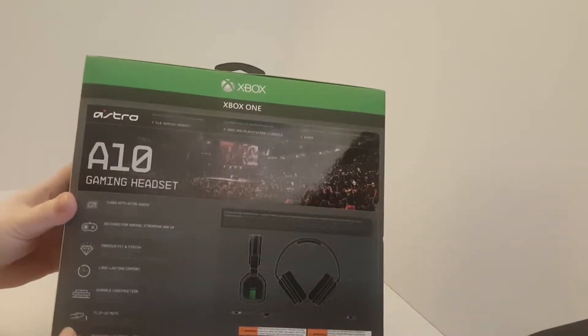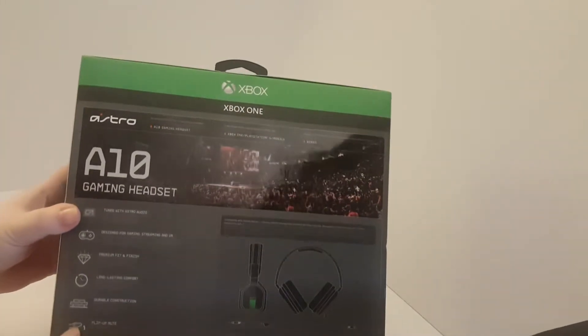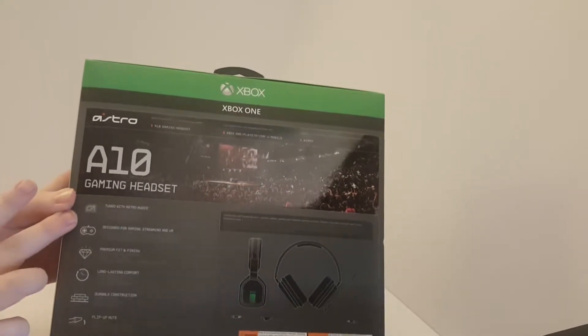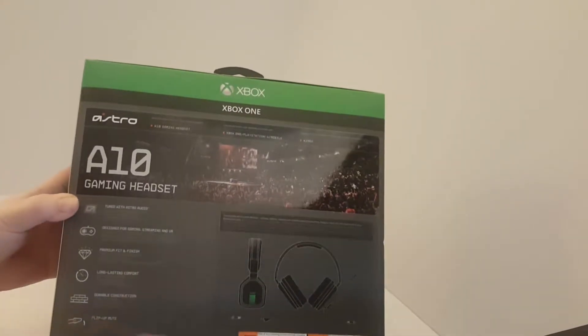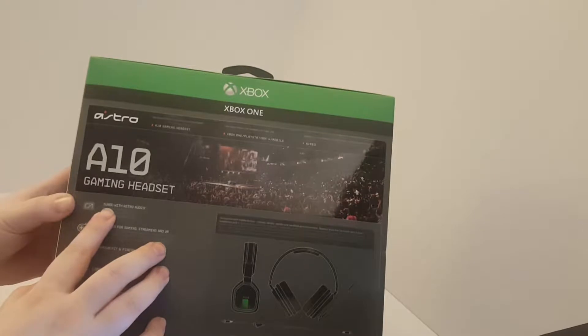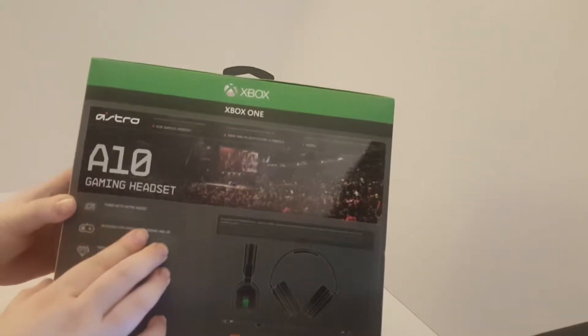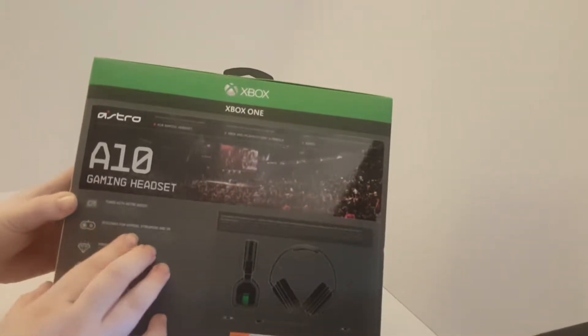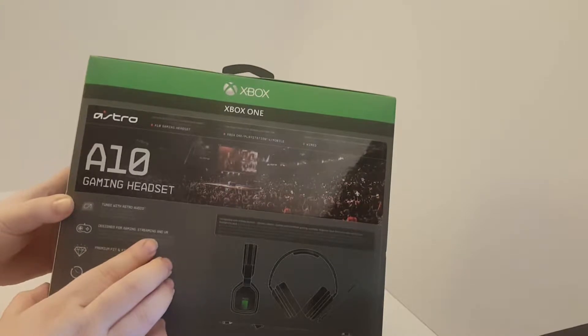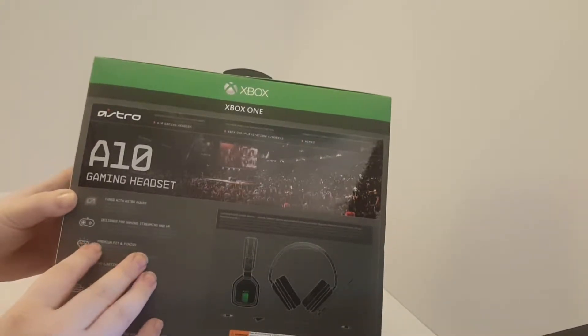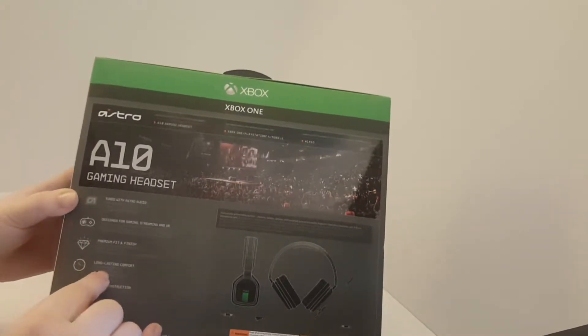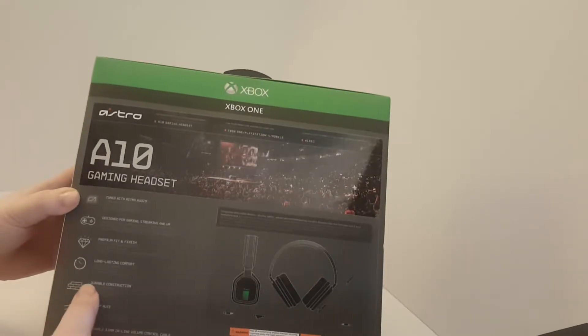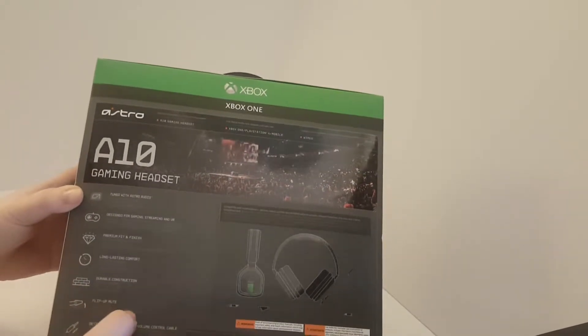Here we have the back of the box, the A10s. It's just a whole bunch of stuff listed that you can do. We have TuneIn with Astro Audio, designed for gaming, streaming, and VR, premium fit and finish, long-lasting comfort, durable construction.